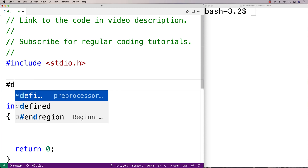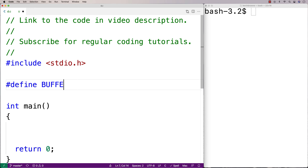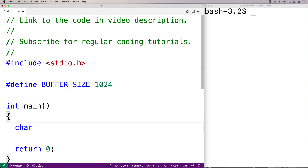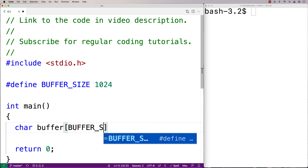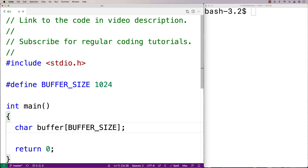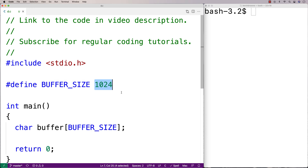That terminology and this approach of using a constant is actually pretty common when we're solving problems like this — to call the character array a buffer and to give it some constant defined size. So here we have a character array called buffer, defined with this constant buffer size, which is 1024, which is fairly large. That's going to handle any reasonable line of user input.